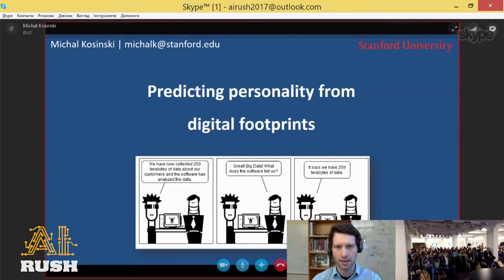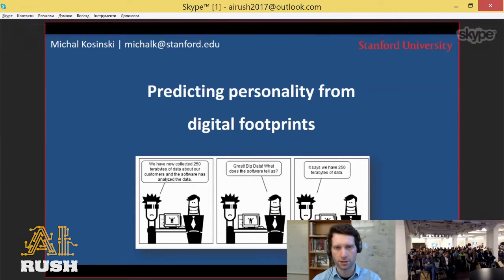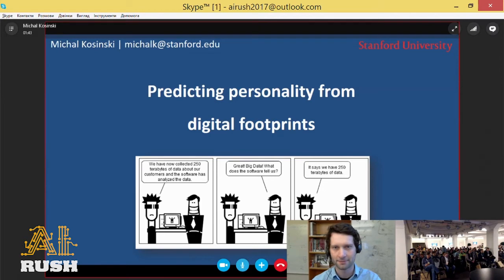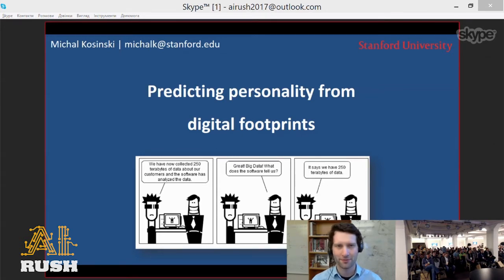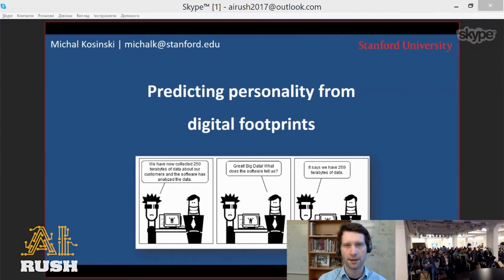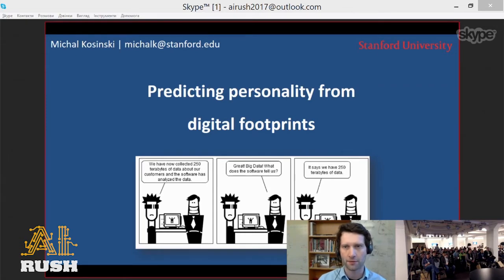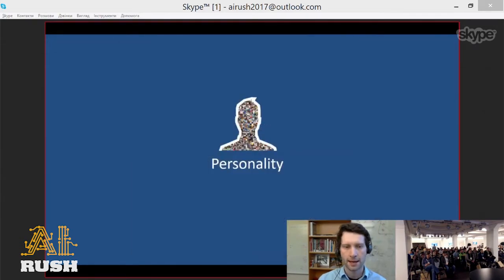I'll be telling you today about my research on predicting psychological traits and specifically personality from digital footprints. Before I jump there, I should probably ask: do we have any psychologists in the room? No psychologists — okay, maybe they're just shy and hiding somewhere. So as we have no psychologists in the room, let me start by introducing you to the concept of personality that we'll be predicting from digital footprints.